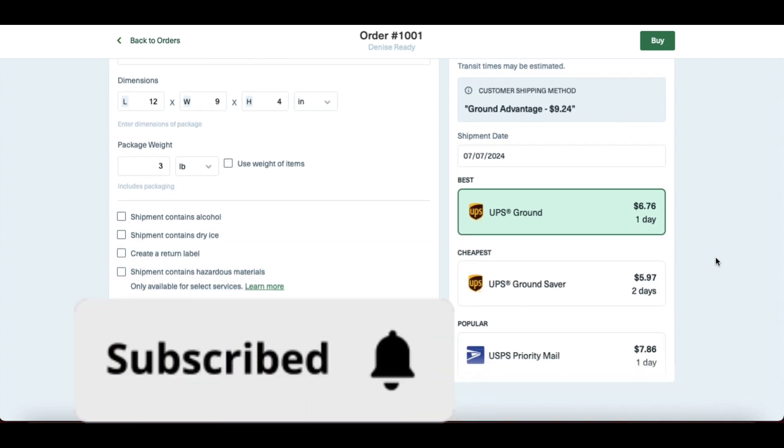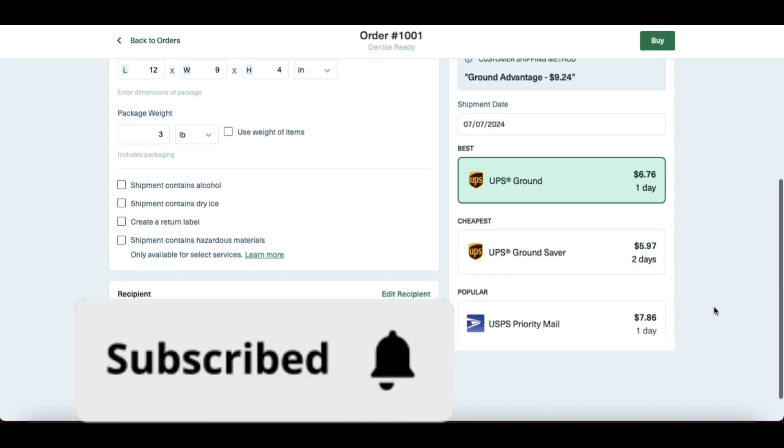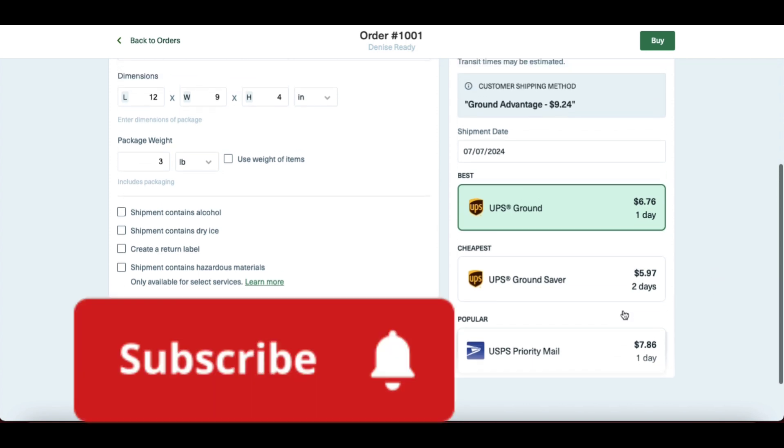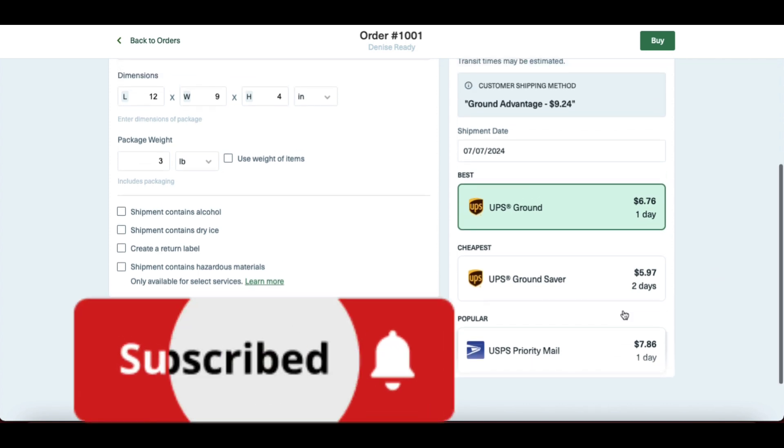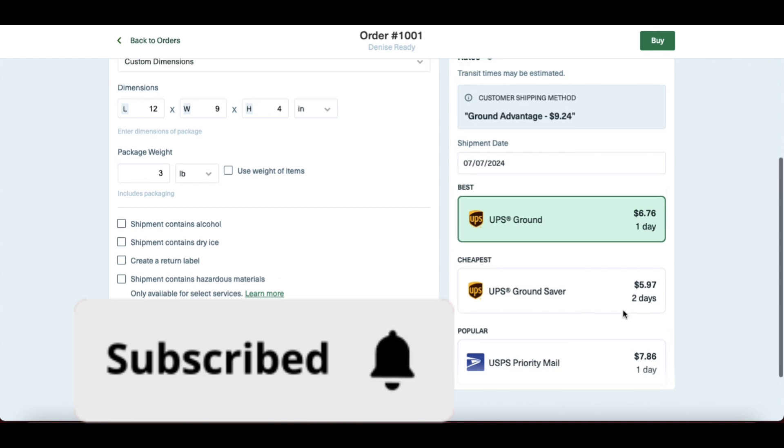Sorry about the sticker in your face. I'm just trying to keep the customer's information private. It's also a good reminder - go ahead and click subscribe.